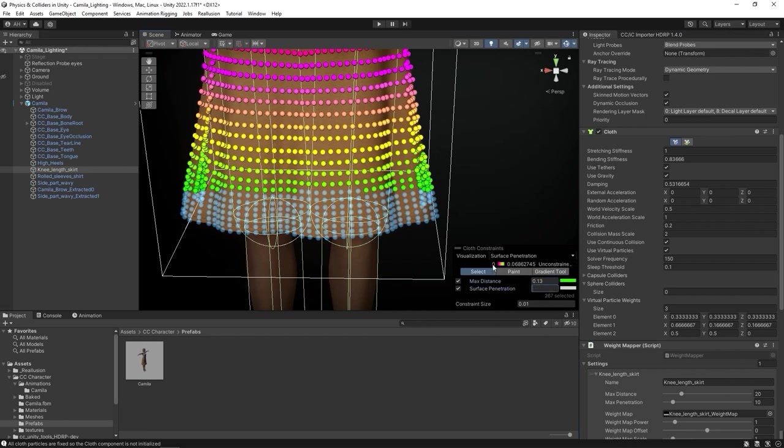Same goes for surface penetration, which dictates the actual amount of physics effect. I'll max this out as well at 0.068.